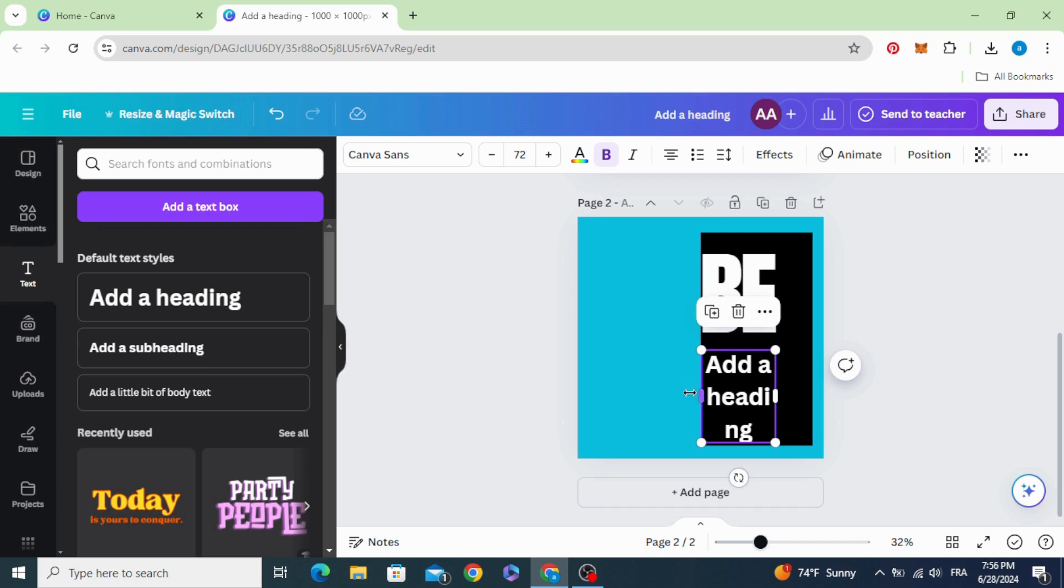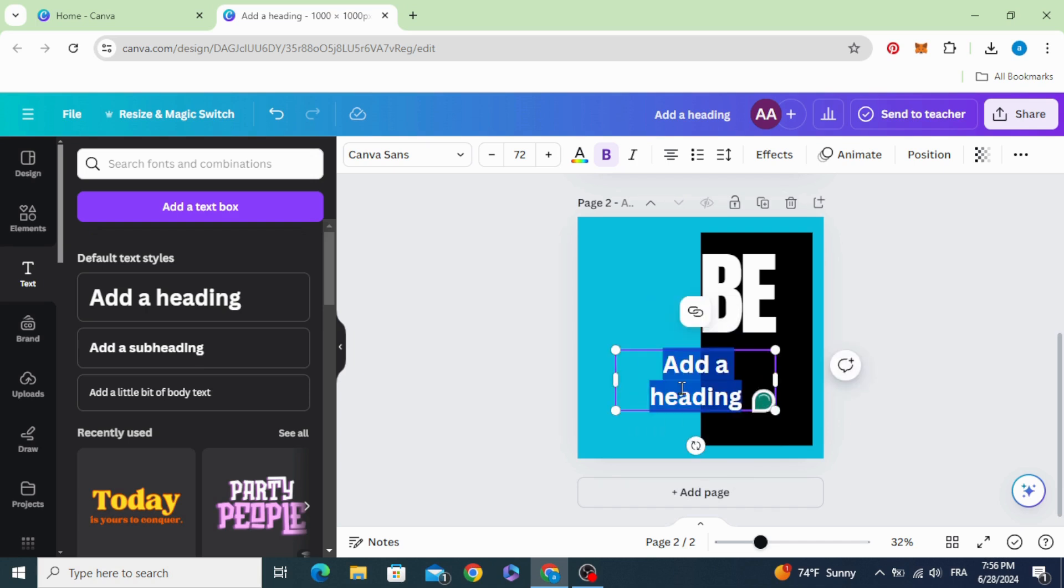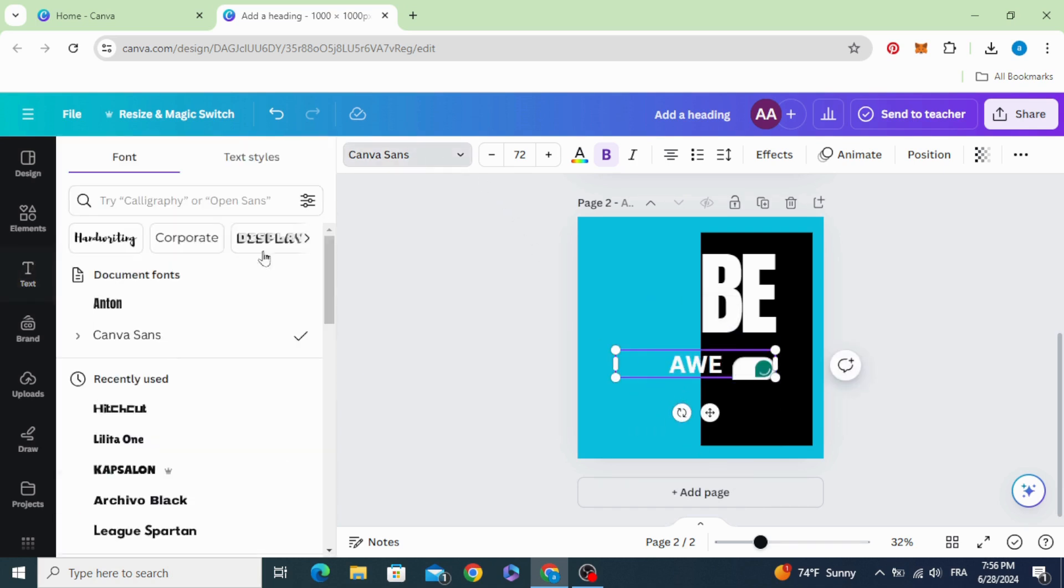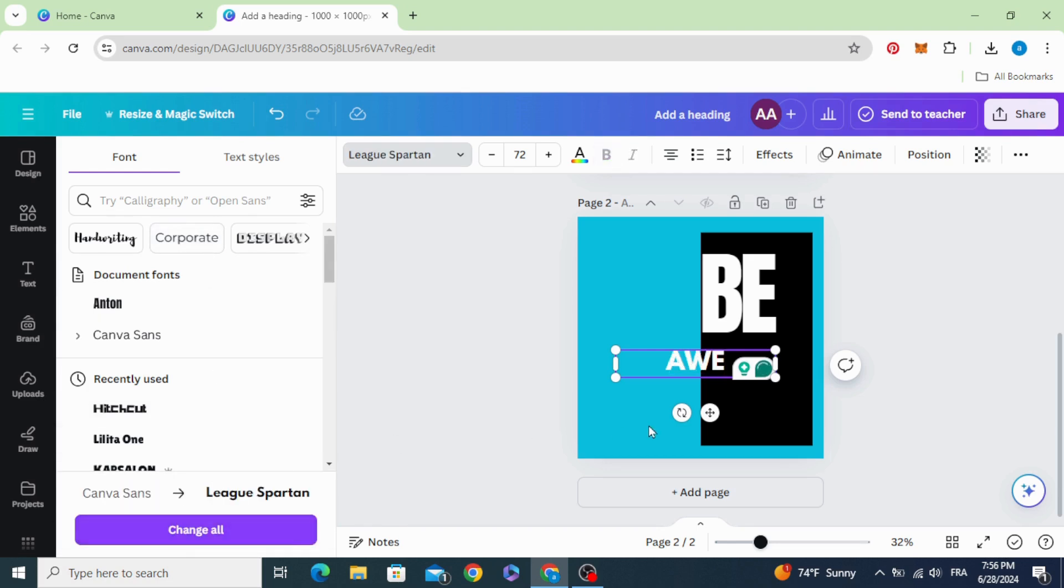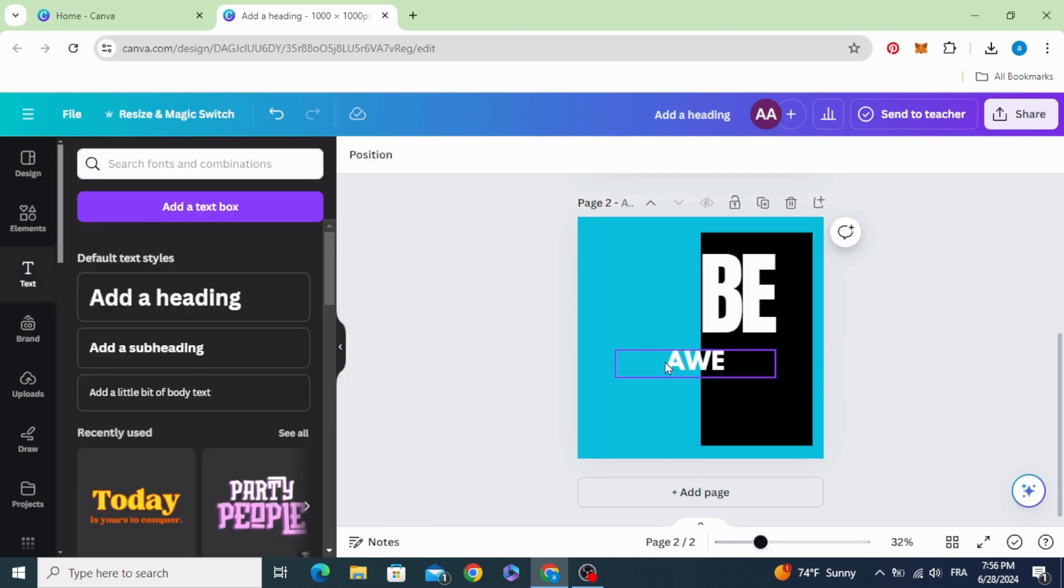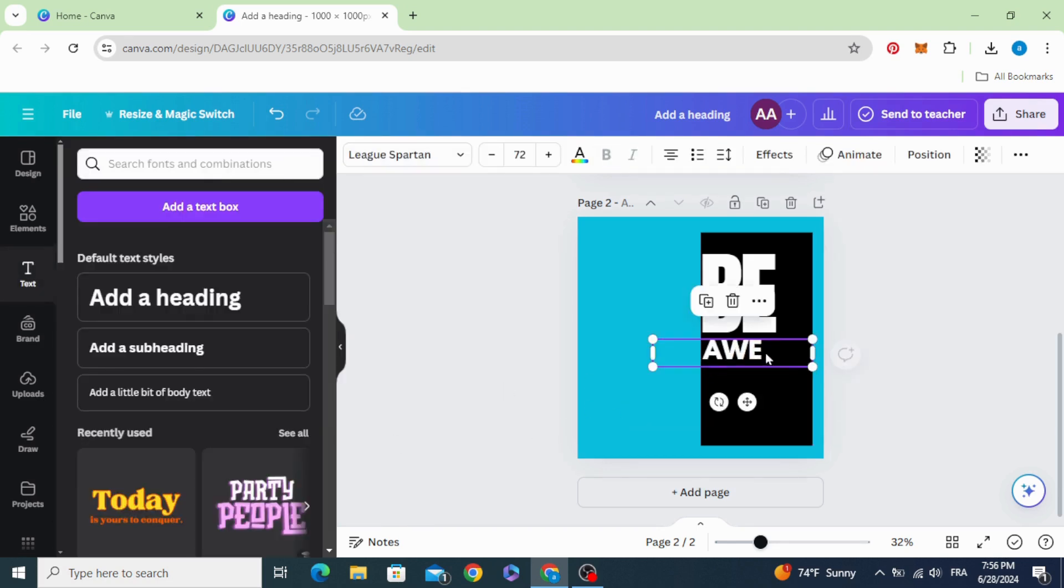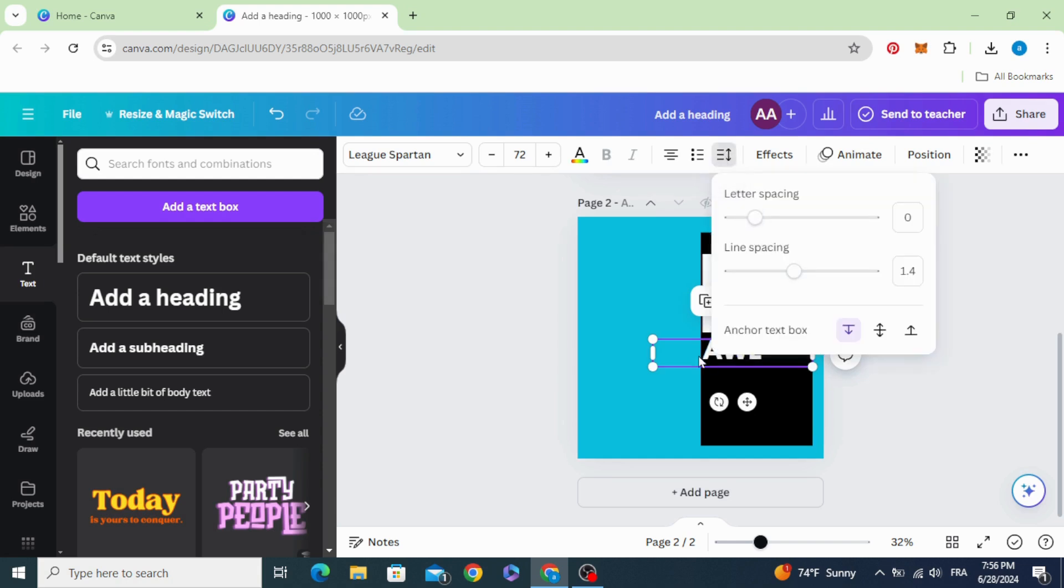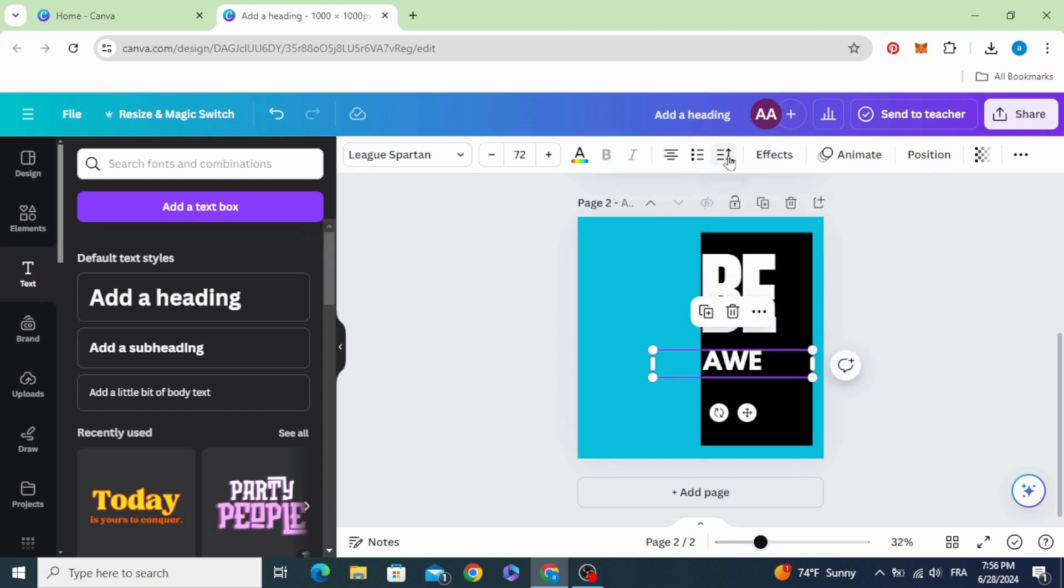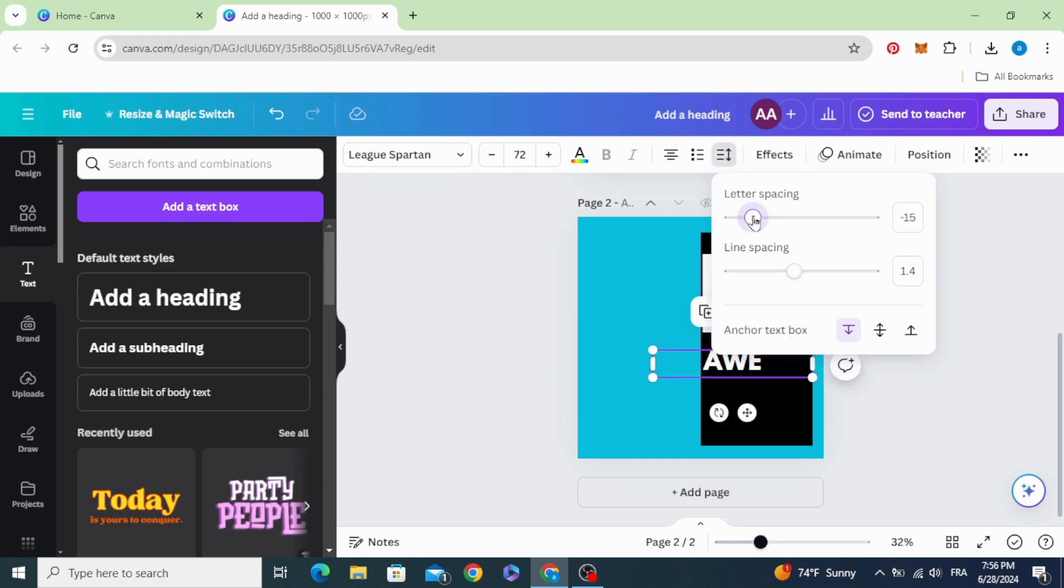Add new text, change the font to Spartan, and decrease the letter spacing as well.